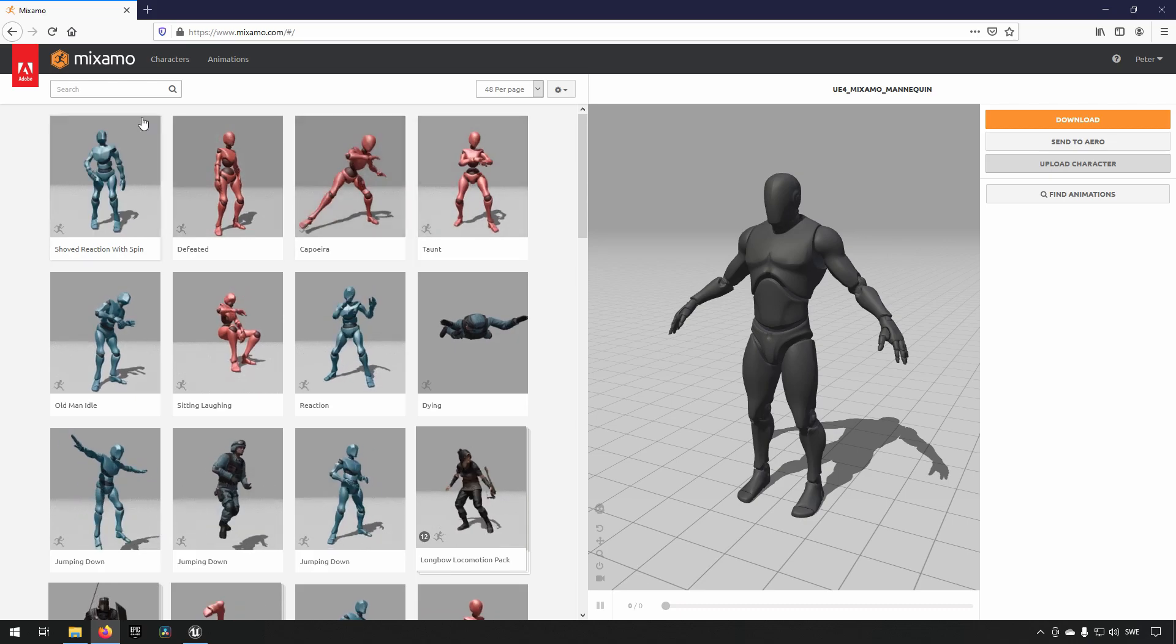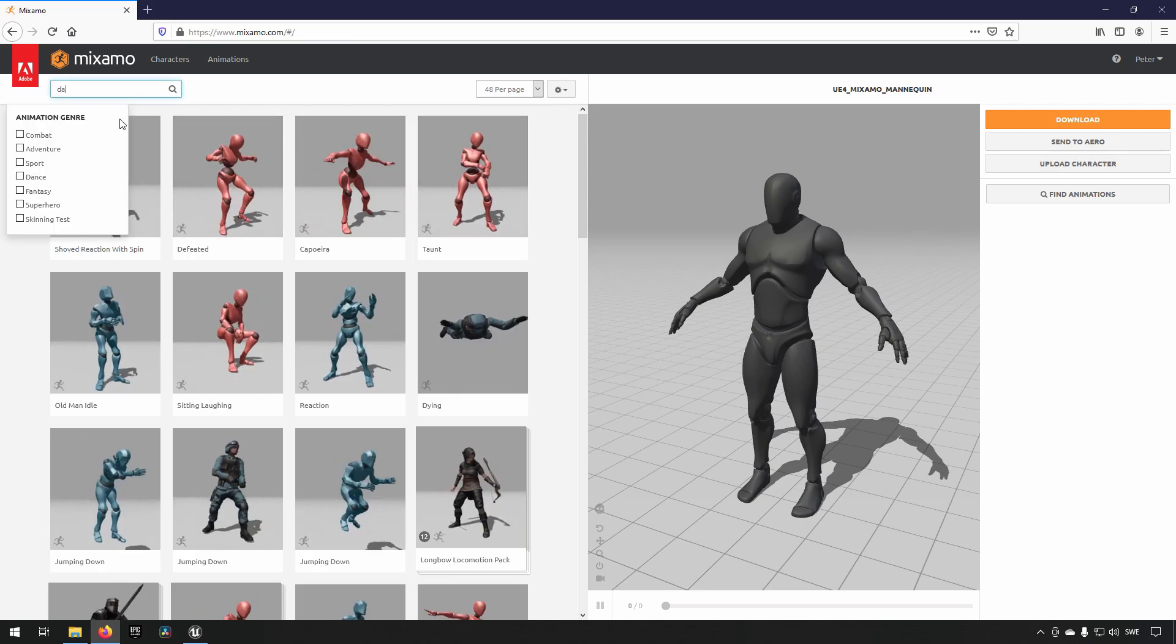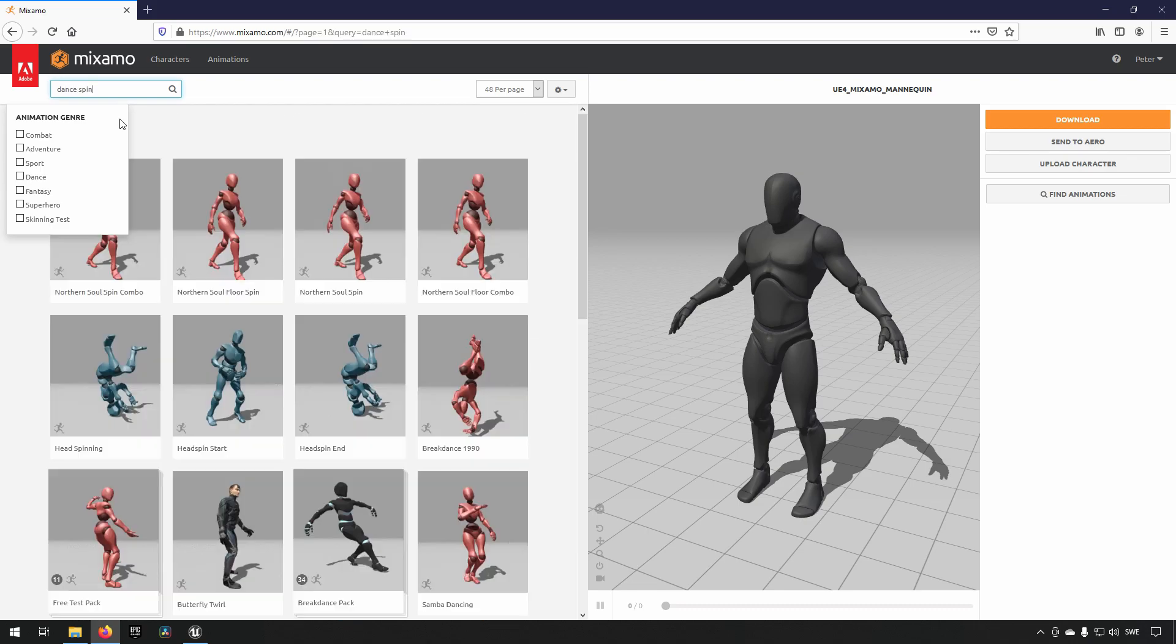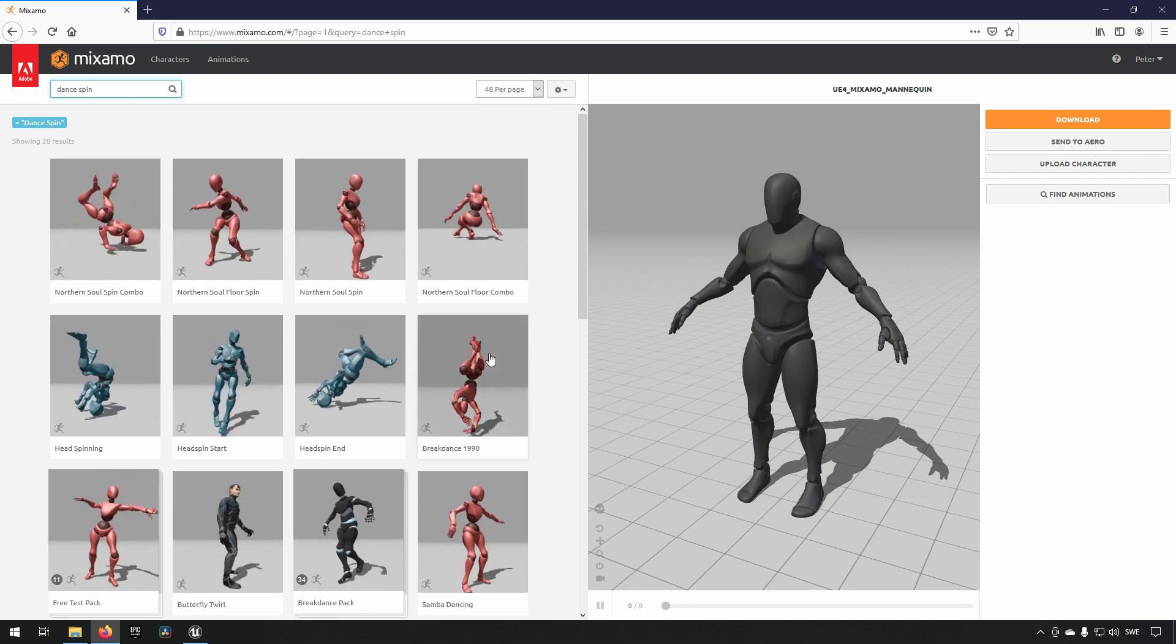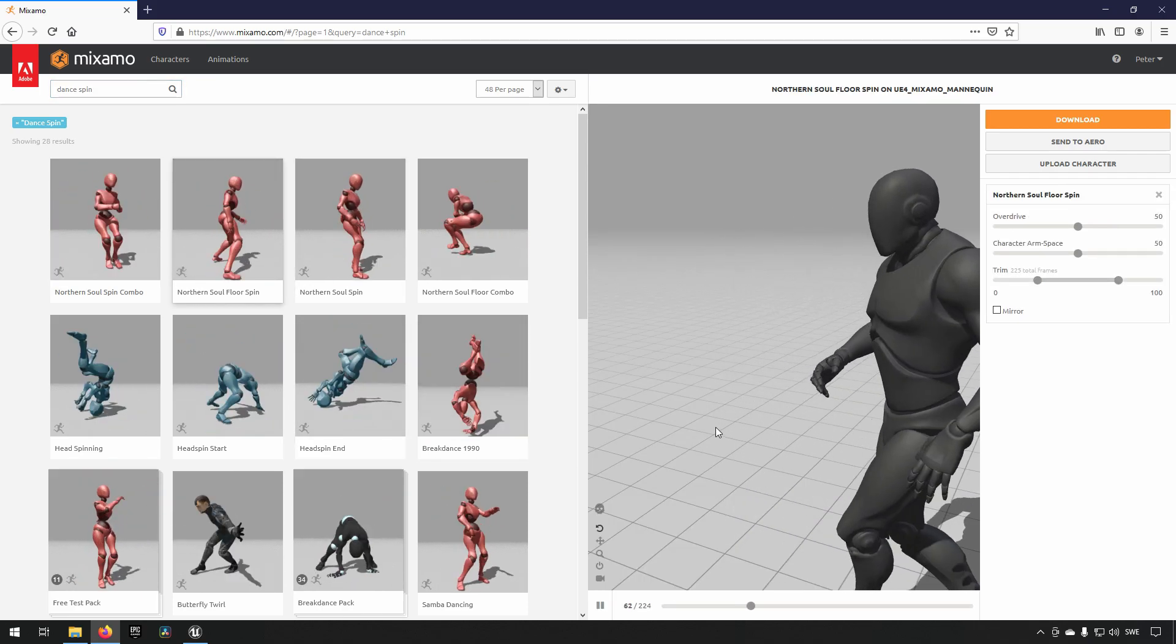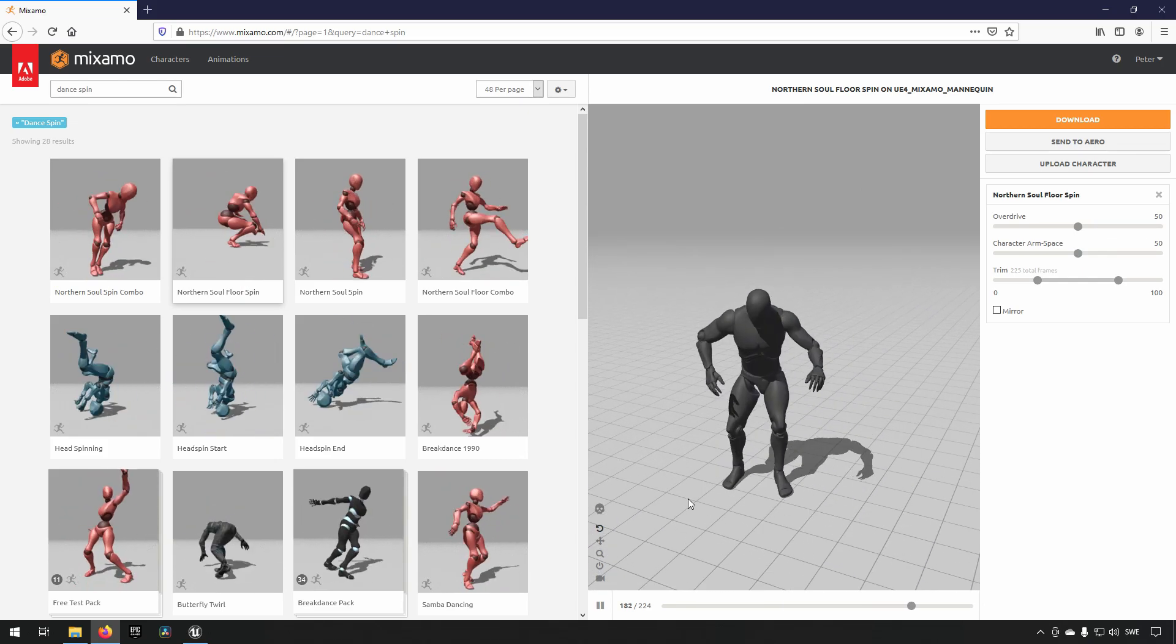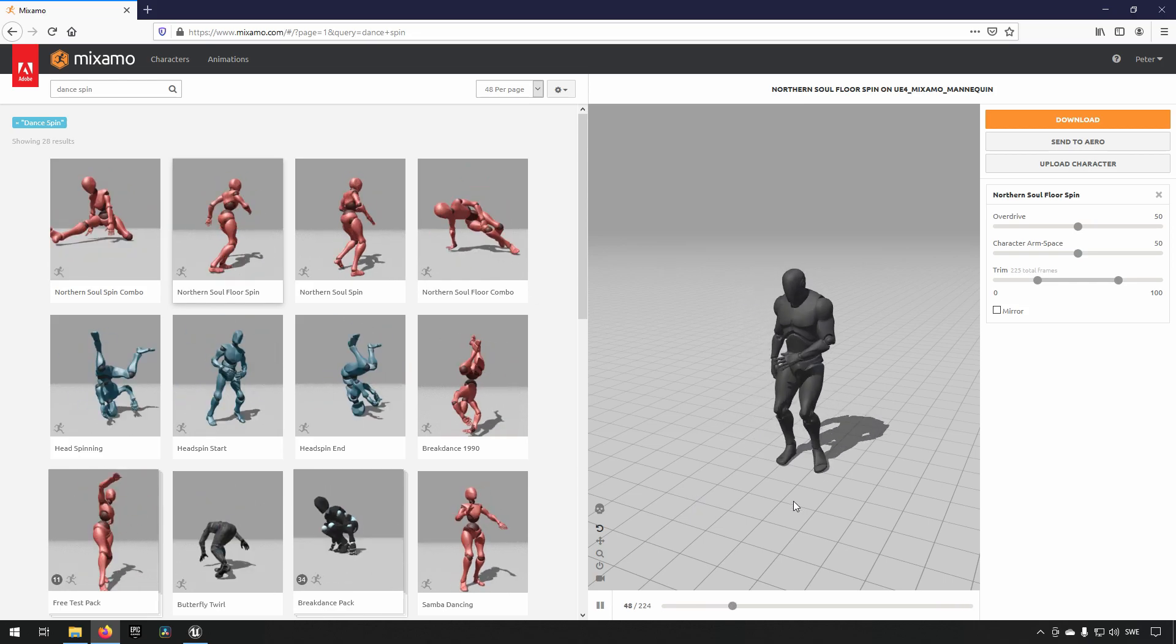And now we will just search for something here. We will go for maybe dance spin, we will see this animation over here maybe, looks nice. So we will see a preview of what the animation will look like with this character. And it seems to look pretty good to me.